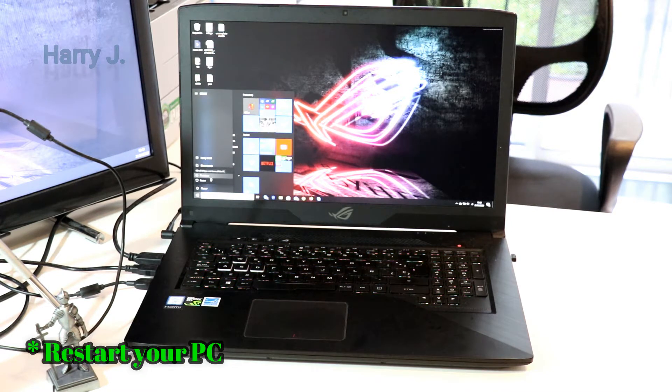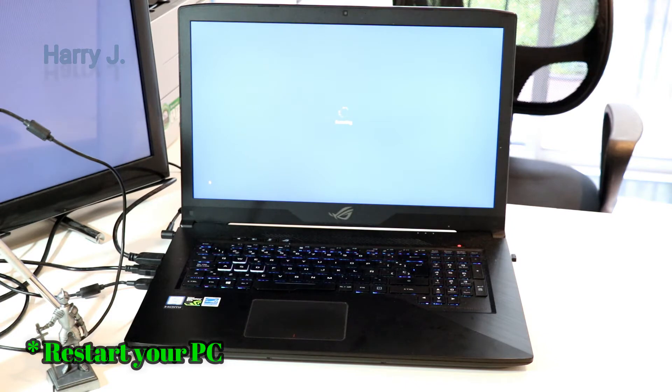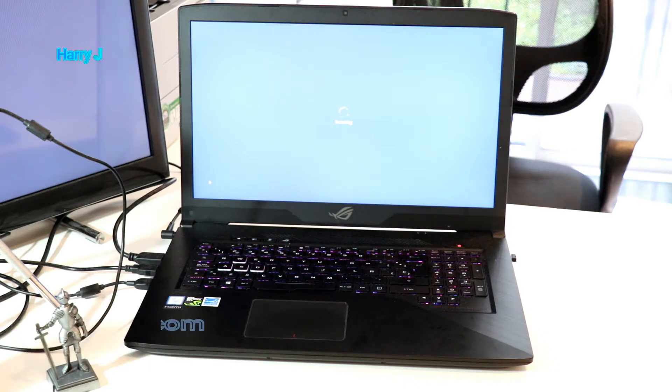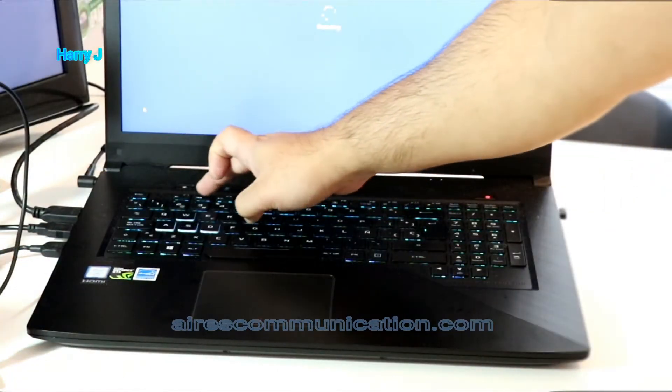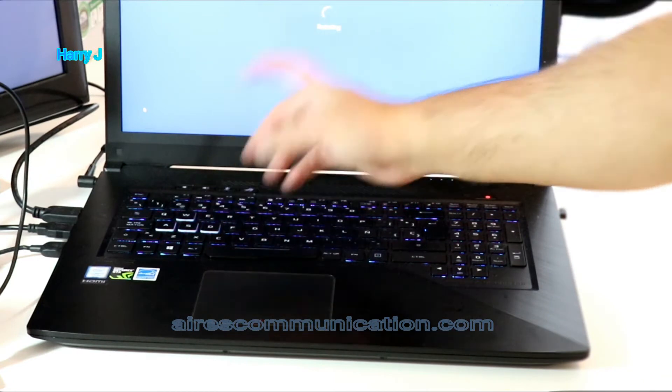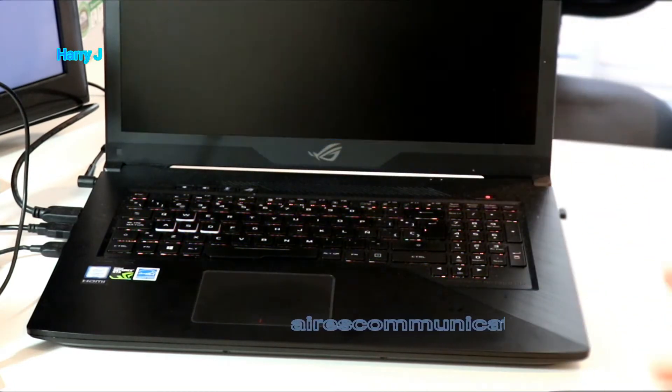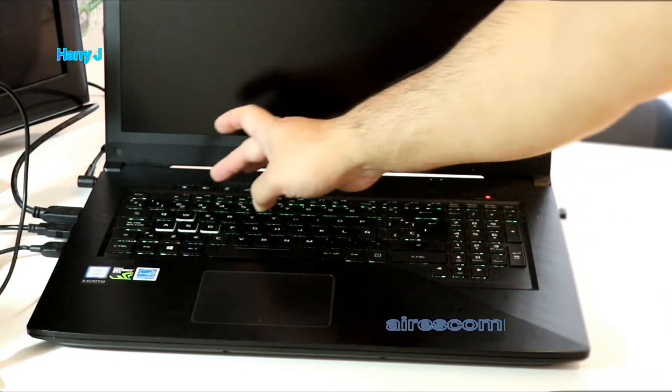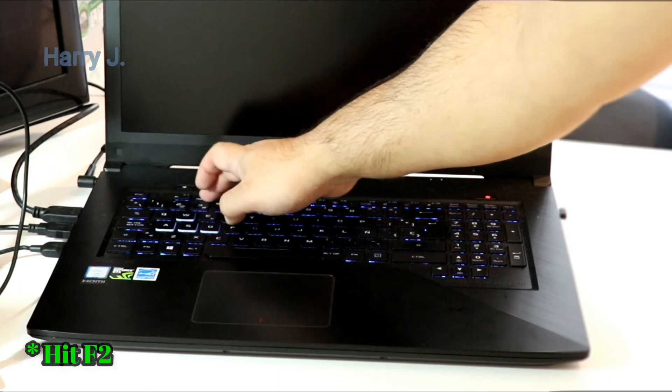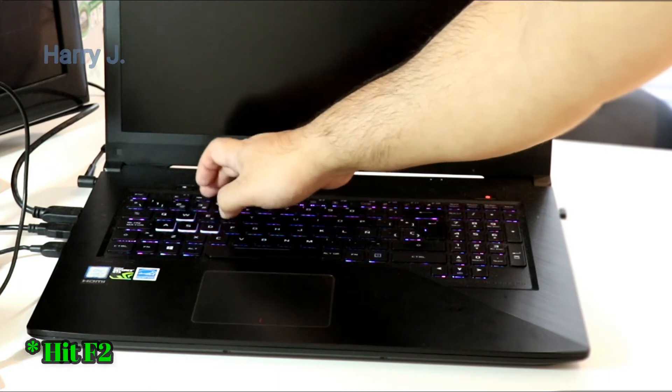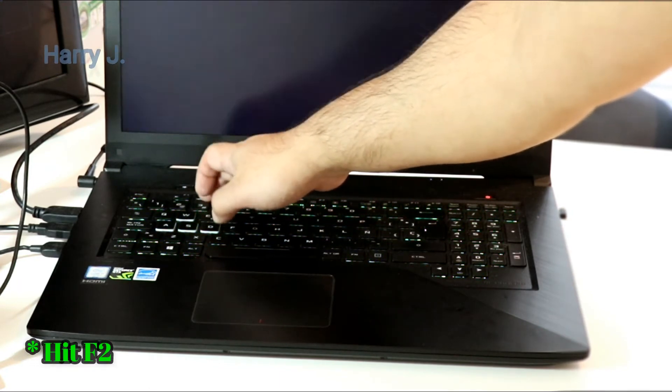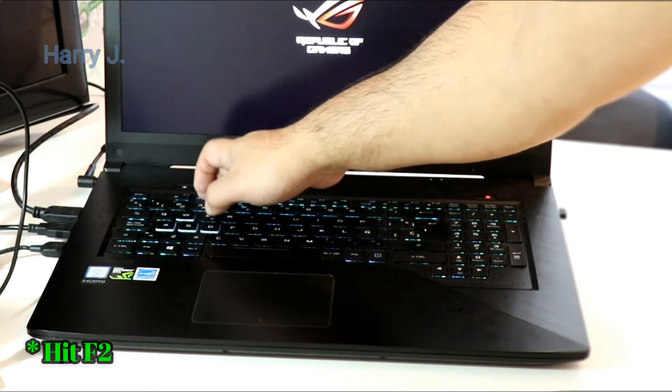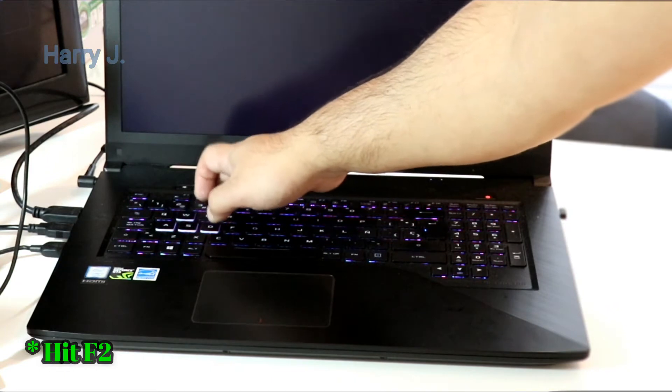Restart the computer and while restarting you have to hit F2 button. As you see after this screen when you have black screen hit F2 continuously. If F2 doesn't work you can use Del button or F10 key.